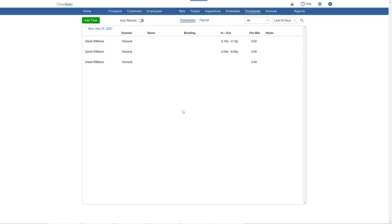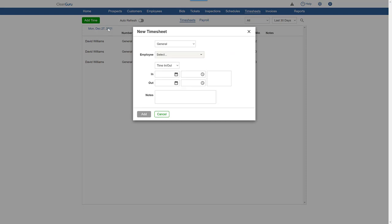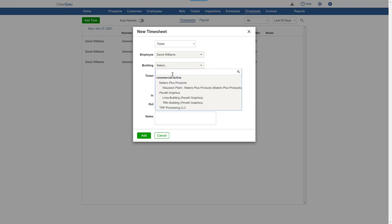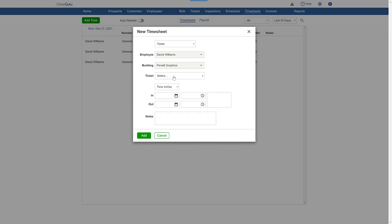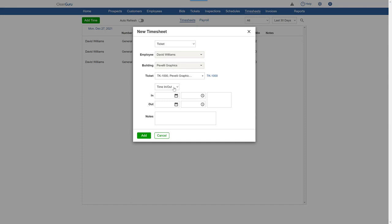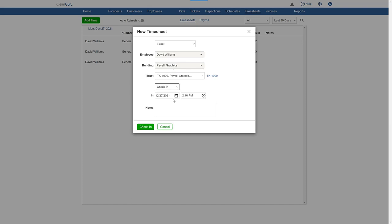Now, if you want the time assigned to a ticket or inspection, you'll select the employee, building, and specific ticket, before clicking Check In.